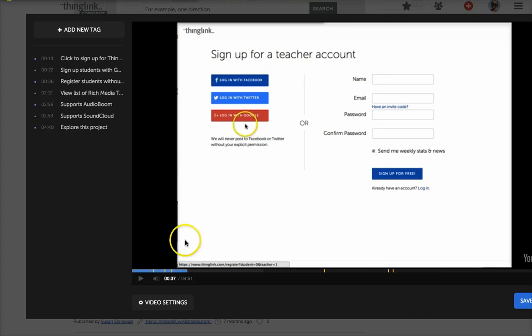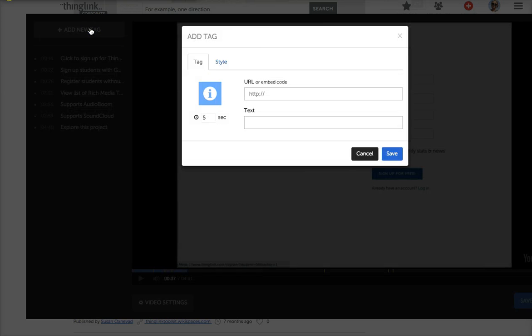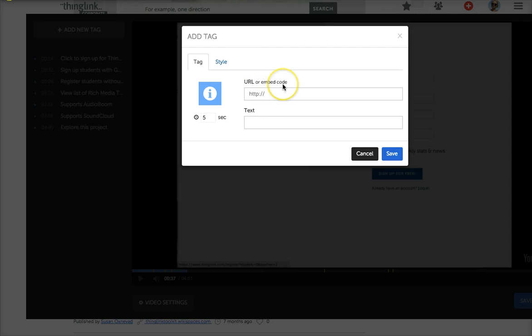And now I click on add a new tag. Now here you can see a spot for a URL or an embed code, but remember we want to embed that Google Doc.